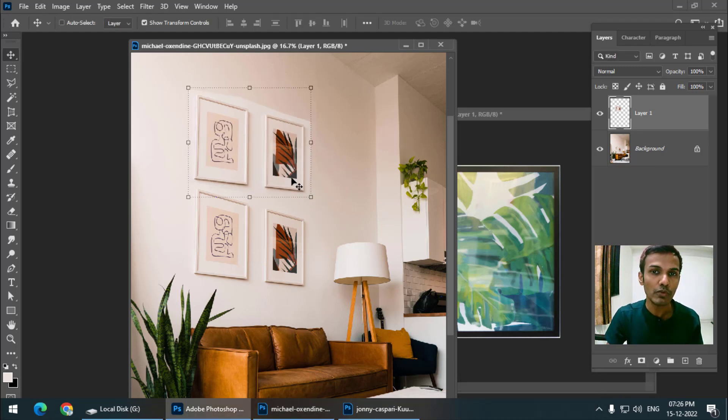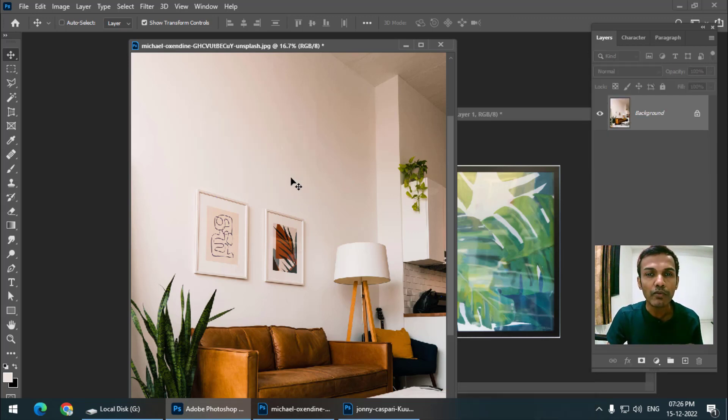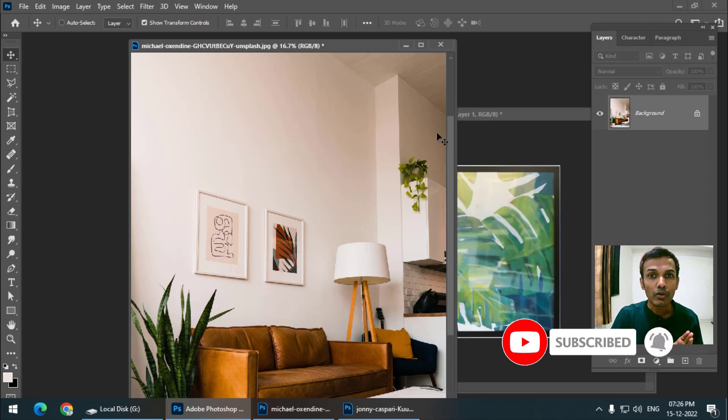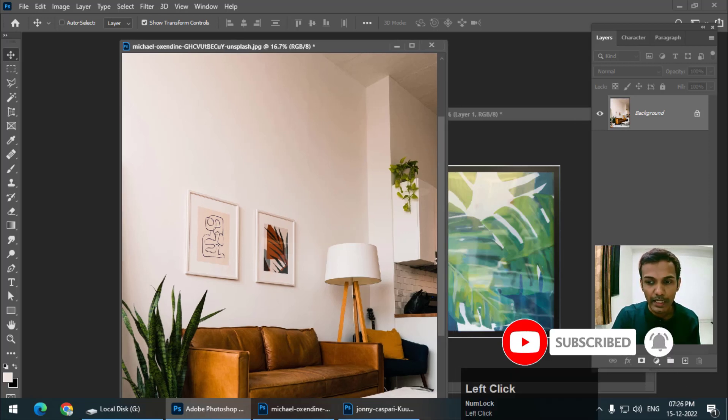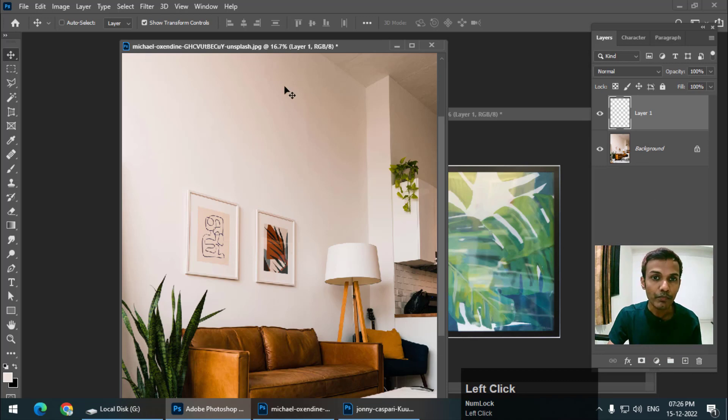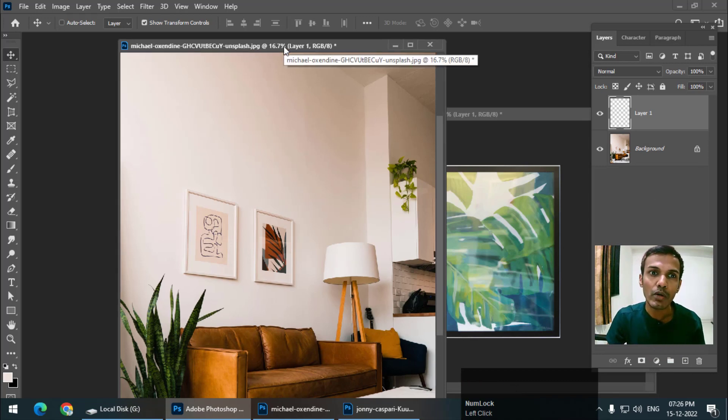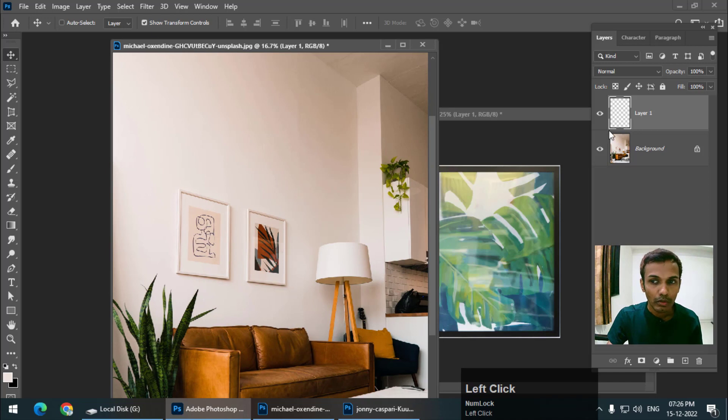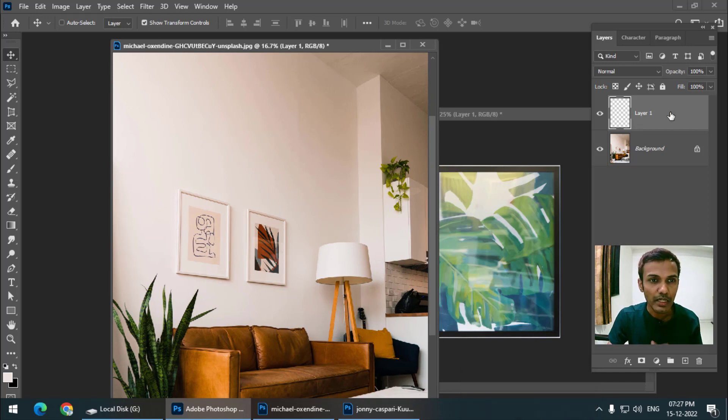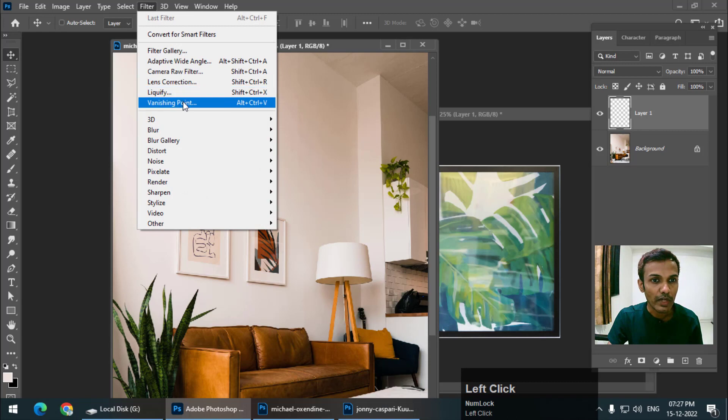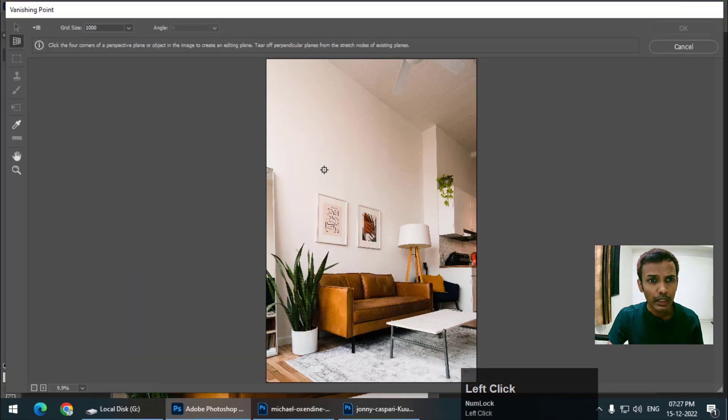What if I tell you there is a simple way to achieve this? We need to use the vanishing point filter, and using vanishing point filter we can achieve this very easily. For that, first create a blank layer so that we have more options in our hands. After creating the new layer, go to Filter and Vanishing Point.